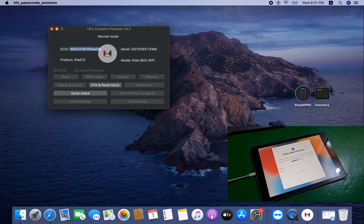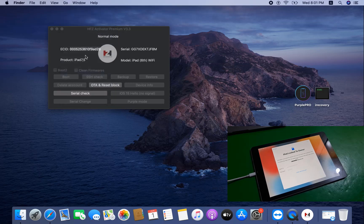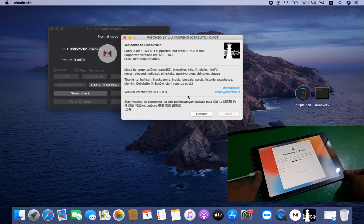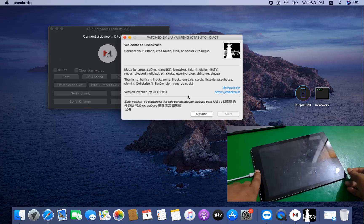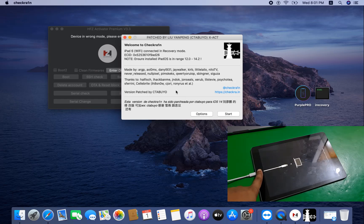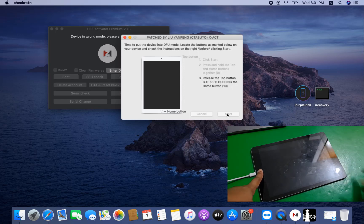Now I need to open the patcher and connect with recovery mode. Press the home button. After going into recovery mode, I need to enter DFU mode from here. Now click the Start button. Click Start — now entering DFU mode. After successful DFU mode, I need to close.